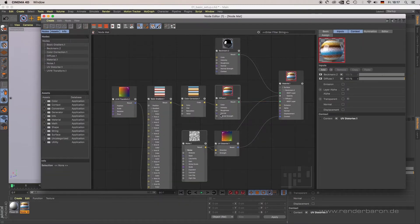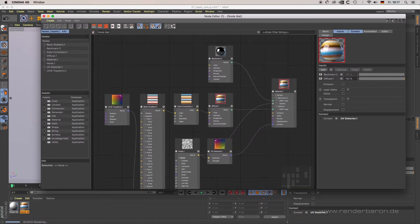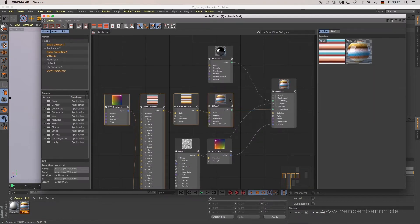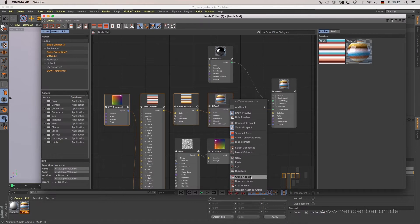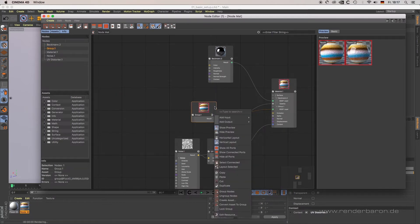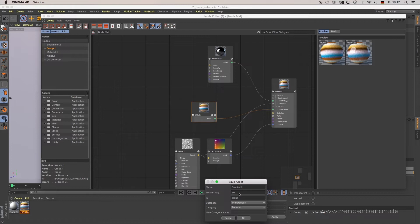'Ungroup Notes', all notes are revealed and editable as normal again. Let's have a look at the creation of assets. Once you've created a note group, you can change it to an asset by right-clicking it and choosing 'Create